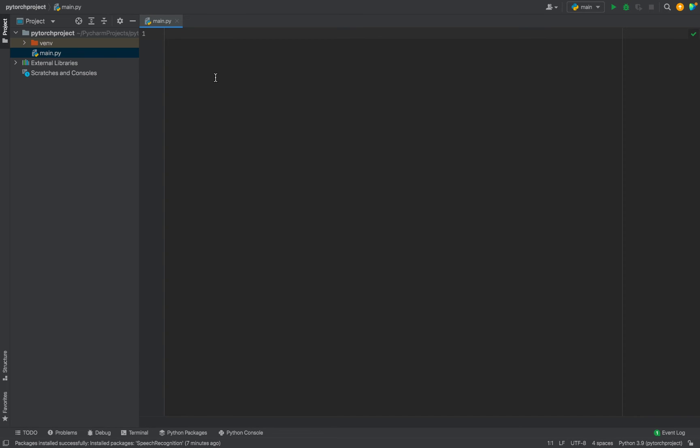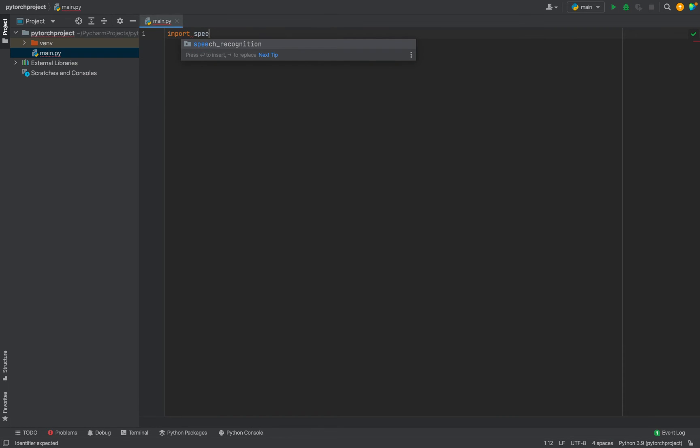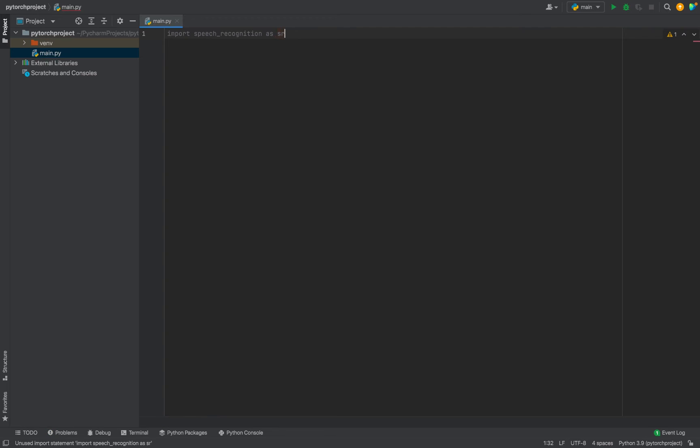I am going to import the Speech Recognition library. To do that, I will write: import speech_recognition as sr.